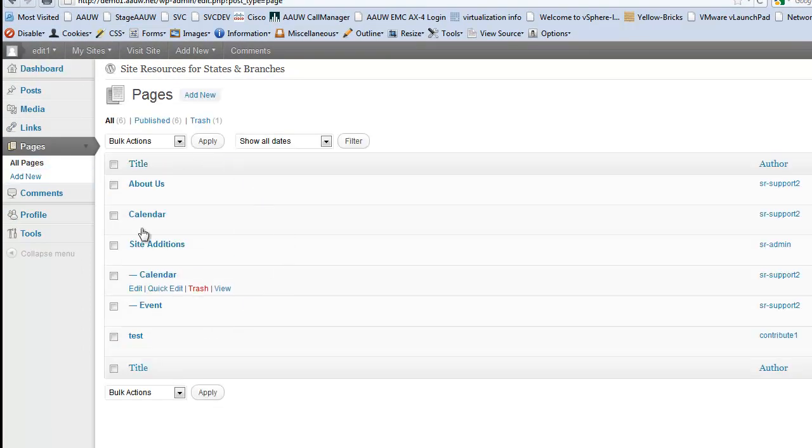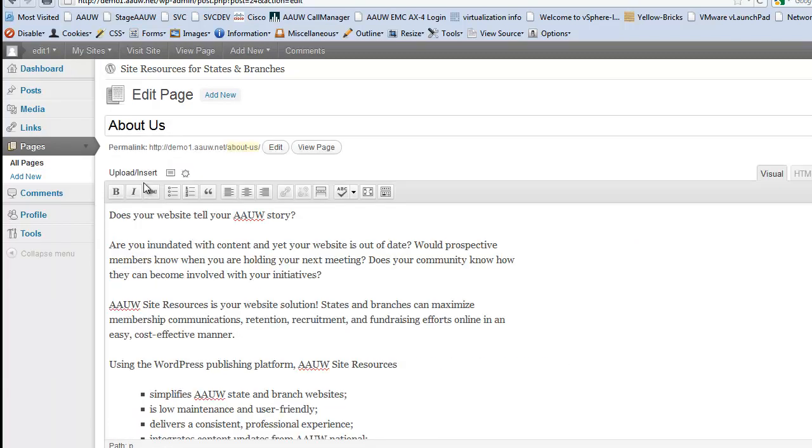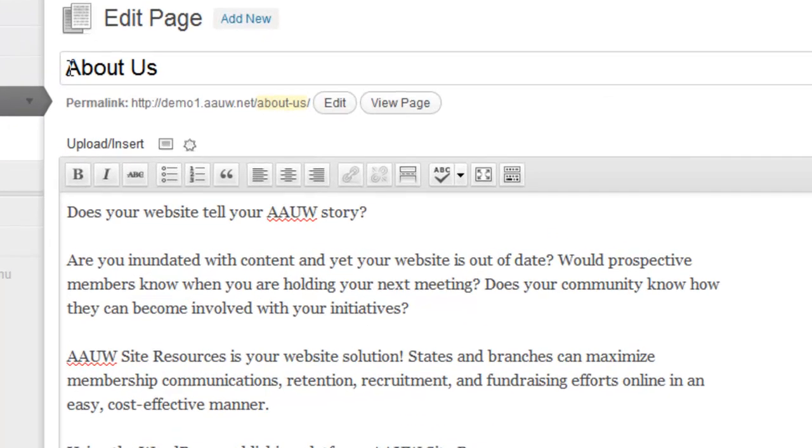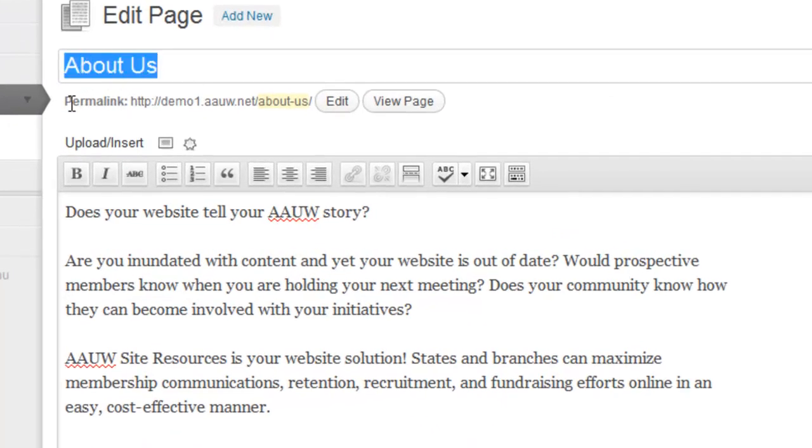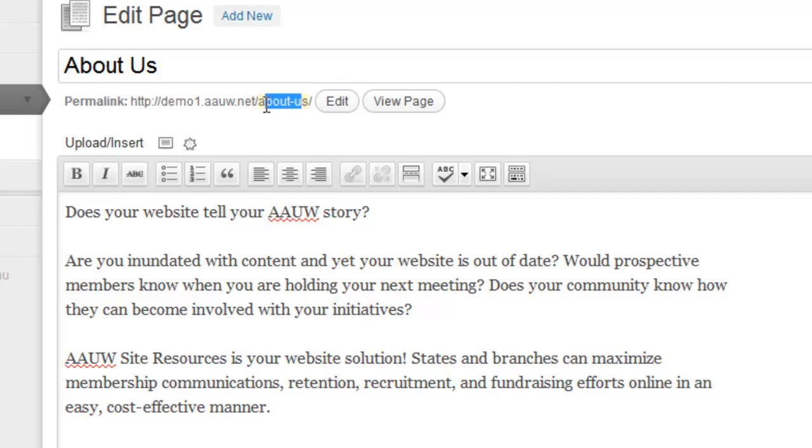Okay, so let's just pull up a page, and you'll notice right under the title box, there's a text that says permalink, and it has the http colon slash slash, and then your website, and then what page we have here.